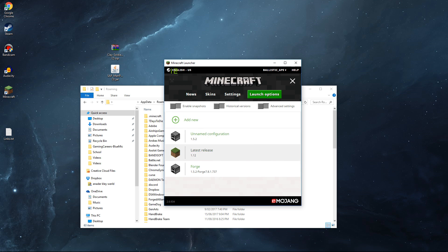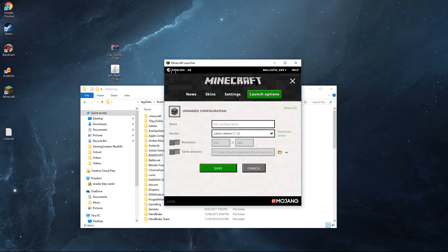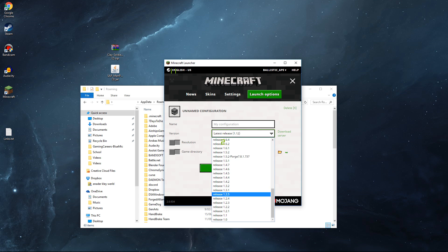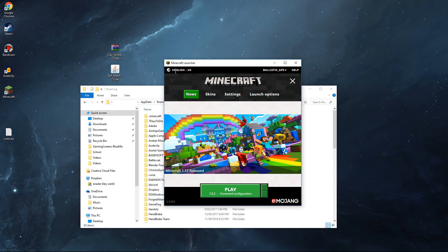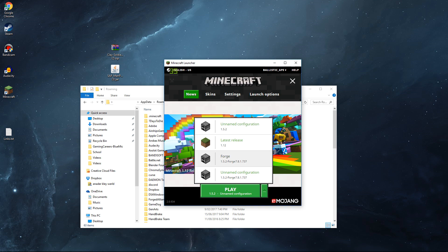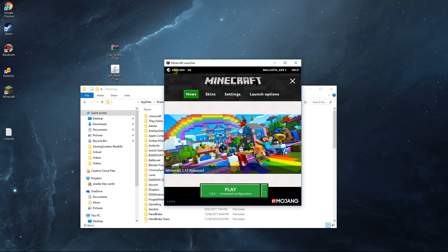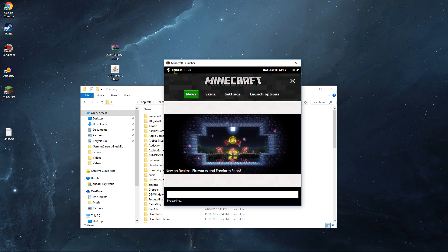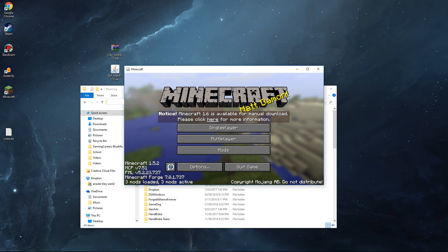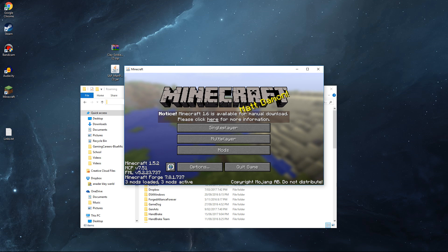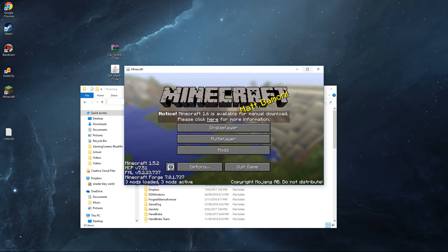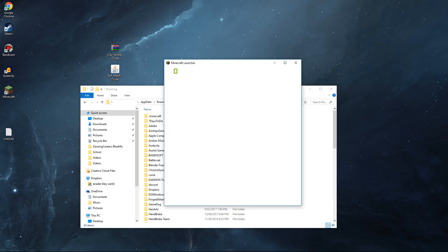Go over to your launcher and press Launch Options. If the Forge profile isn't already there, click Add New, click on the version dropdown and scroll down to find it. Press Save, go back, and run 1.5.2 Forge — it should say Forge 7.8.1. Press Play and let it load up. Once Minecraft Forge launches, it should say at the bottom 'Minecraft Forge — 3 mods loaded.' Then exit out of Minecraft.